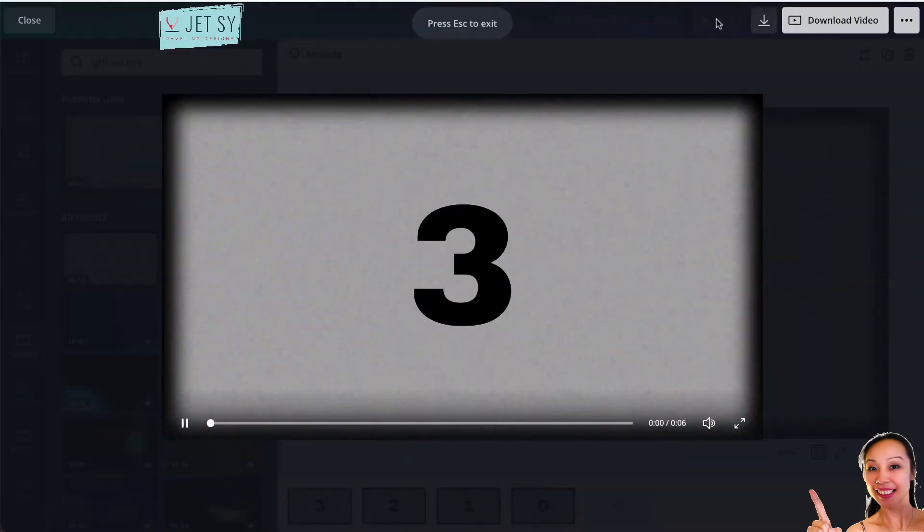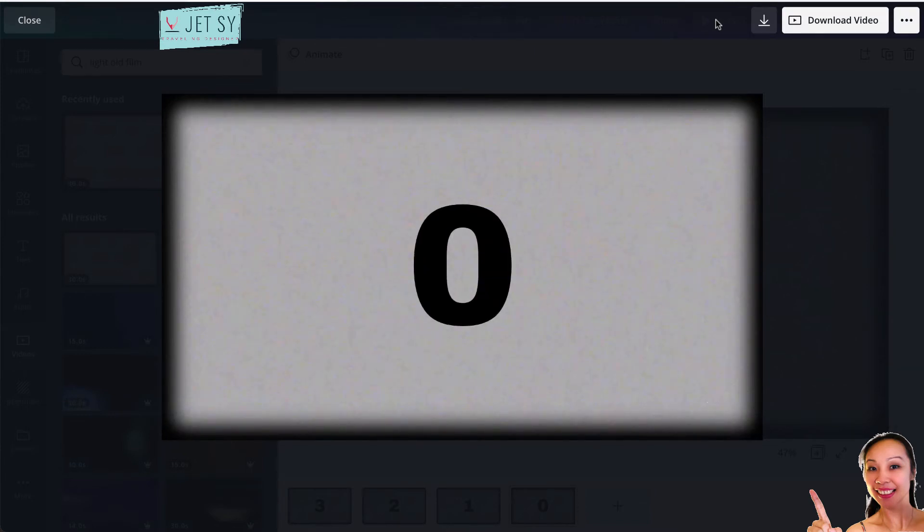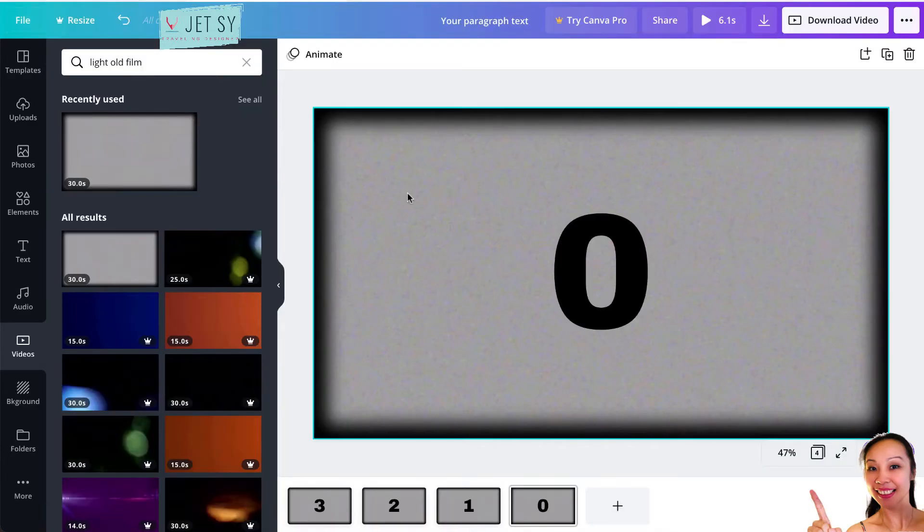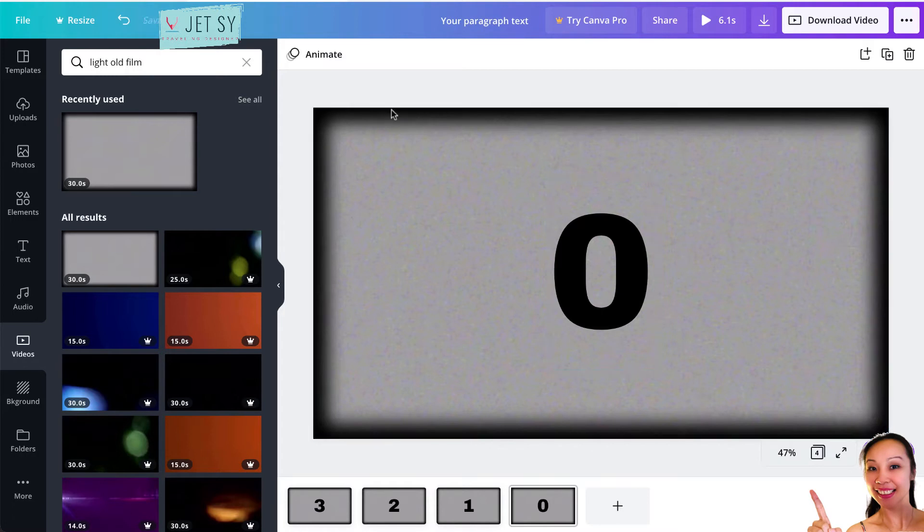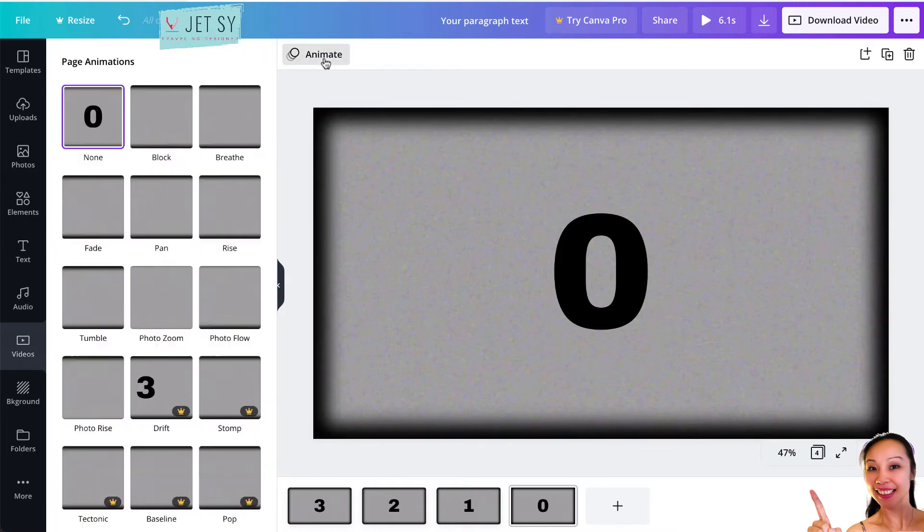Okay, so if you preview it, it would look like this: three, two, one, zero. So it's okay, but it's all plain.